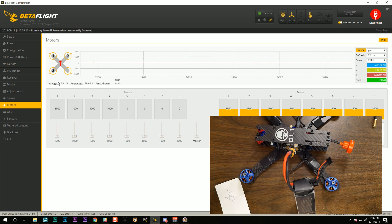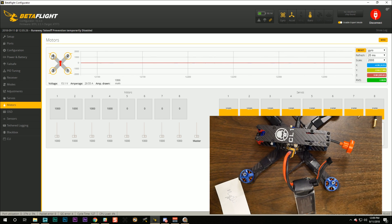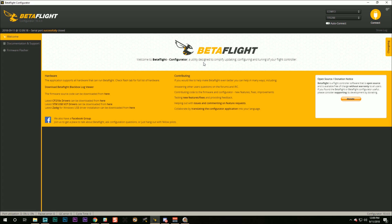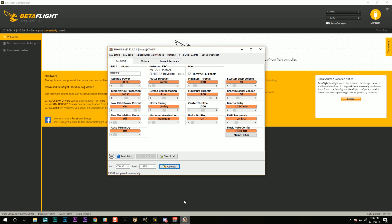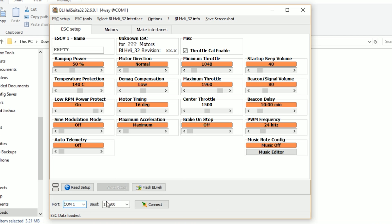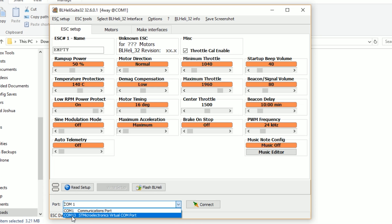And what we need to do is we need to reverse motors one and four. That's the only change we need to make. So I'm going to disconnect from the configurator. You can't do this next step unless you disconnect. And I'm going to move over to BL Heli Suite. And having done that, we should see a new COM port appear in this list, COM 13. And that is the COM port for the flight controller. And I'm going to hit connect.